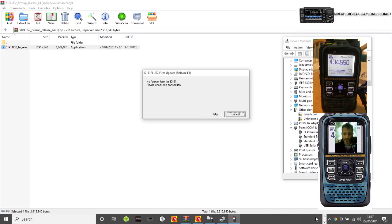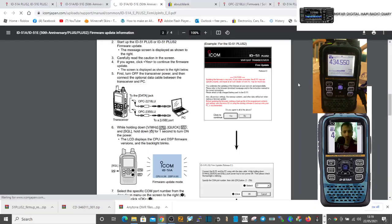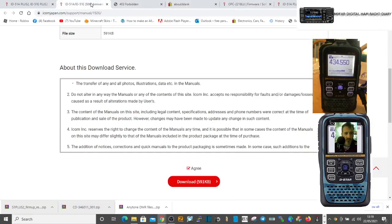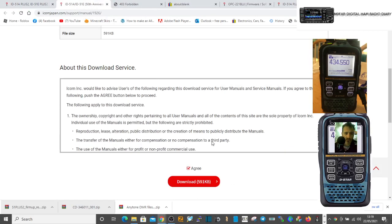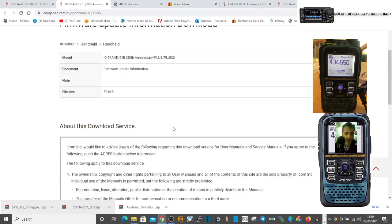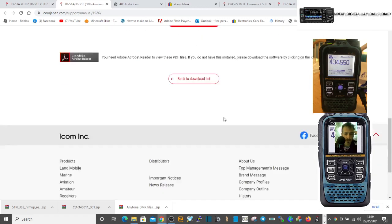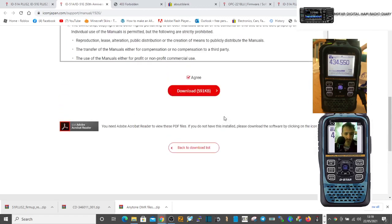I forgot to put it into firmware mode, that was the problem. So let's have a look at the manual again.